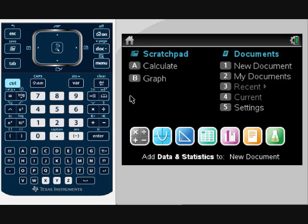In this video, we're going to go over how to identify if what we have is a linear pattern or not using our TI Inspire.